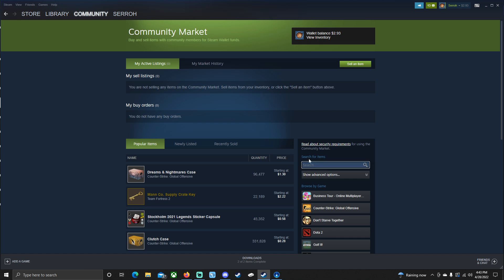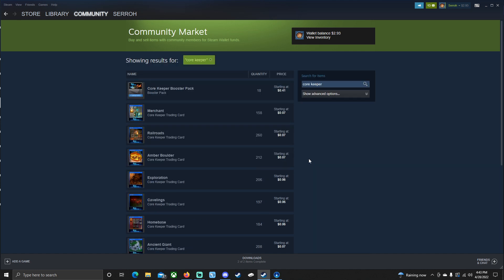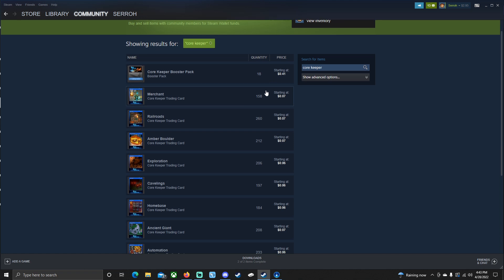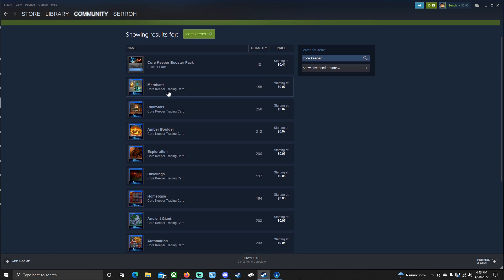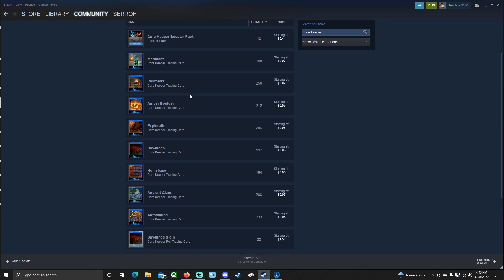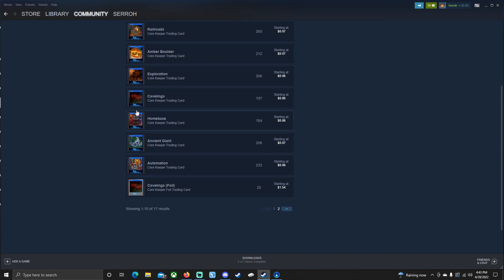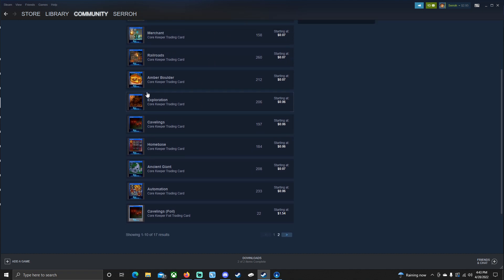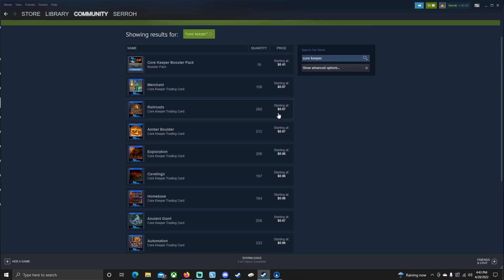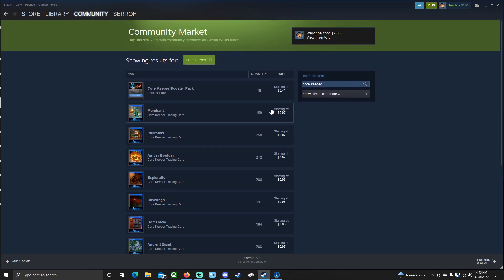And this is where you can either purchase cards for like real life money, or you can trade for stuff. So we're going to type in Core Keeper right here on the search for items. And you're going to see that there are 18 booster packs available. They are each 41 cents. So then you can also purchase each individual card. So say you're missing the merchant card. There's 158 people selling it for only seven pennies. So you could go down here and almost every single one of these blue cards are selling for just like five to 10 cents. So realistically, you could probably buy a full set for $1. And then you have the full set for Core Keeper. And then you can use it to display your title.